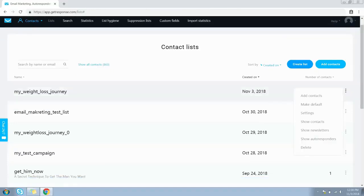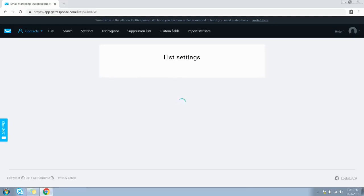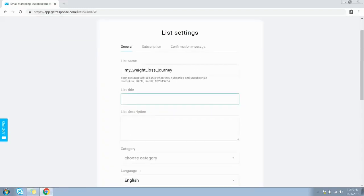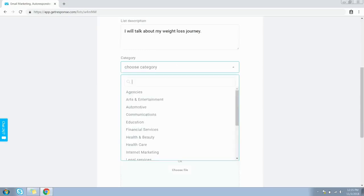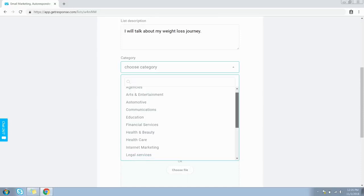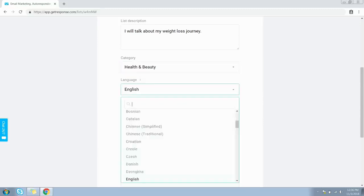You have options to add contacts to this list and you can make it default from this link. Let's jump to the settings for the rest of the configuration. Give your list a name or title, provide a description, and select the category by expanding this dropdown. Since this list is about weight loss, we can choose Health and Beauty as the category.